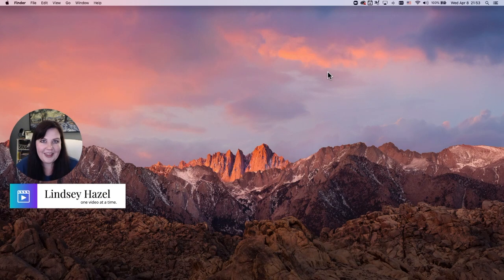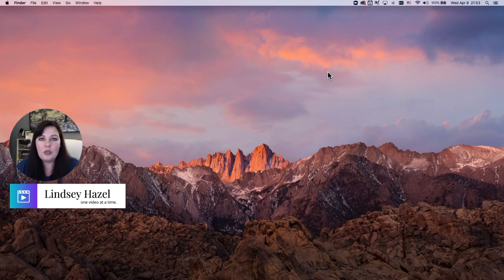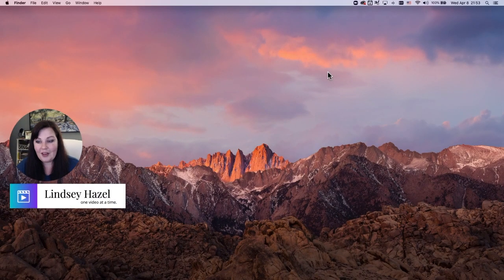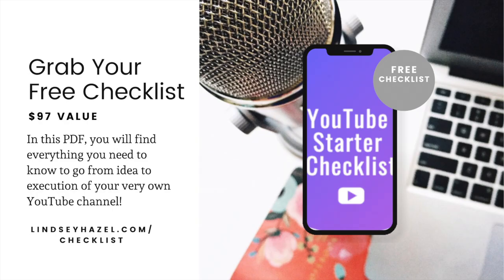Hopefully that helps! Let me know if you're going to use this trick for recording your screen with sound, and if you have any questions, leave those below. I'll see you in the next video. Grab your free YouTube starter checklist by clicking the link below or heading over to lindsayhazel.com/checklist.